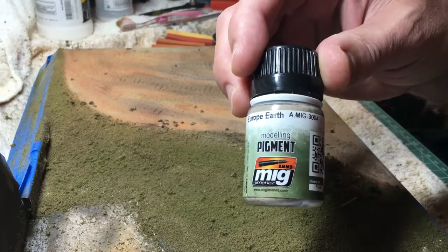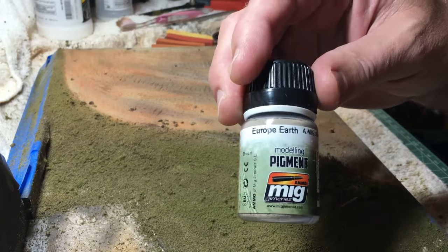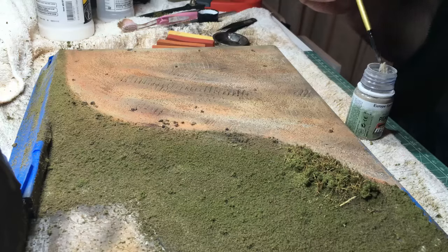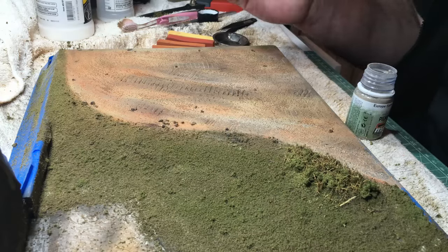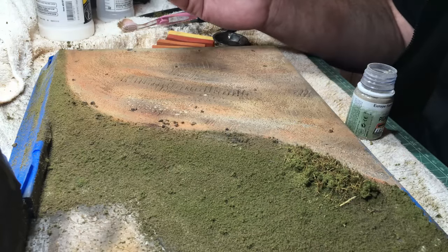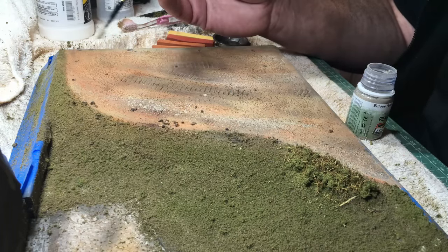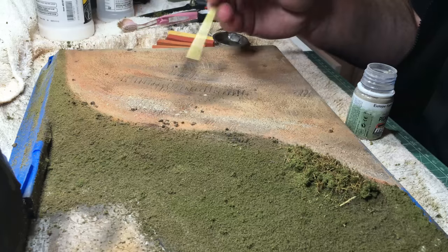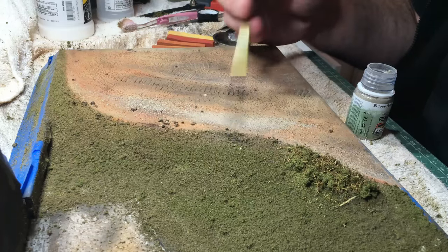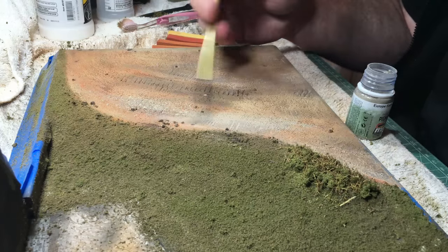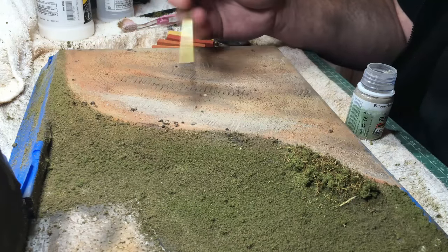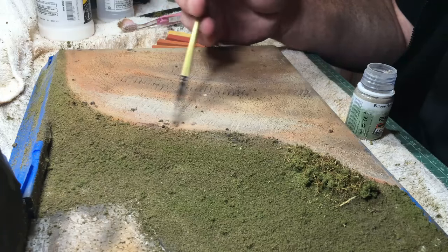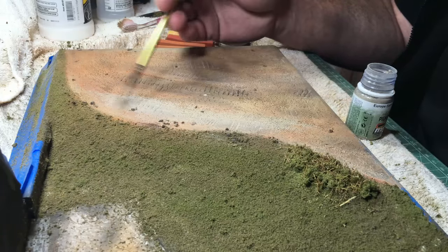And then finally just to try and bring everything together I used the MIG pigment, European earth, and gave the road a dusting with that reasonably light. Then came back over it with the airbrush to blow a lot of the surface away and I think it turned it down and brought it all together.